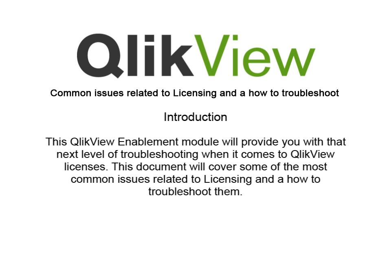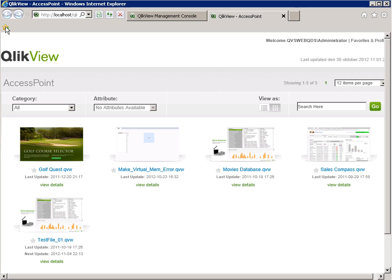This QlikView enablement module will provide you with that next level of troubleshooting when it comes to QlikView licenses. This document will cover some of the most common issues relating to licensing and how to troubleshoot them.